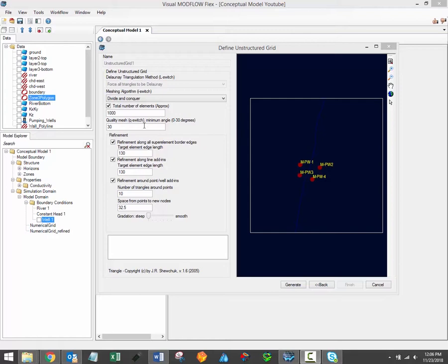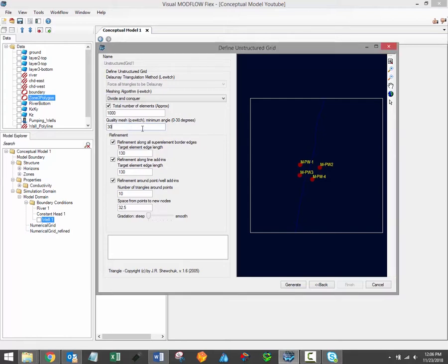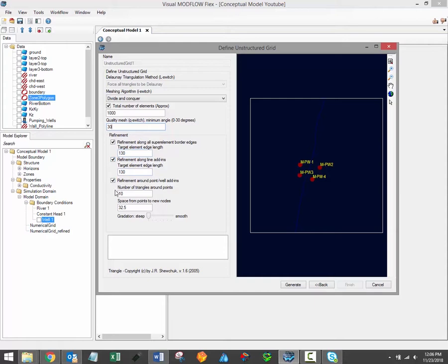The Quality Mesh or Minimum Angle setting allows you to specify a minimum angle constraint on the generated mesh elements. This is set to 30 degrees by default and should be maintained at 30 degrees if possible.